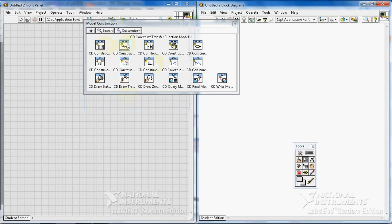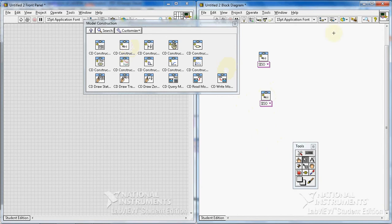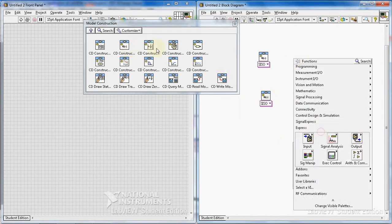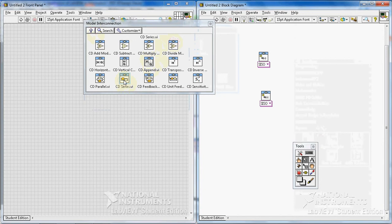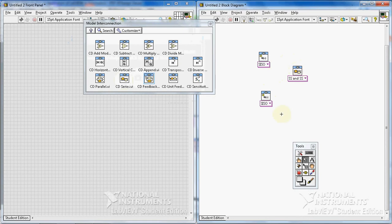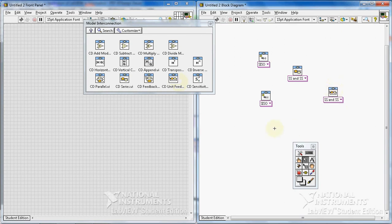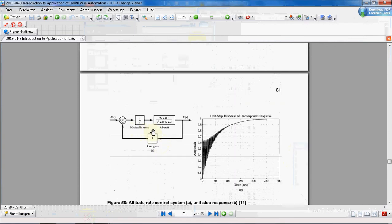In Control Design, I use CD Construct Transfer Function. I think we need two of them. Then these will be connected with a Series VI — I go to Model Interconnection and find CD Series, because these two transfer functions will be put in series. I also need the unit feedback block.